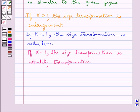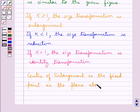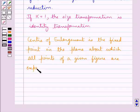The size transformation basically includes the scale factor and the center of enlargement or reduction. The center of enlargement is a fixed point in the plane about which all points of a given figure are expanded or contracted.